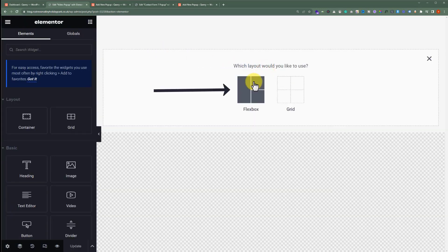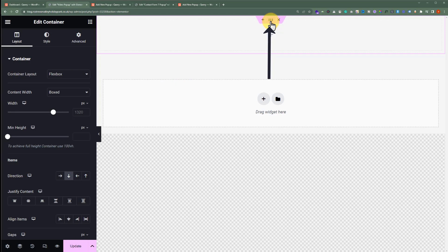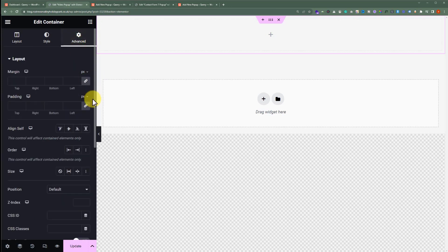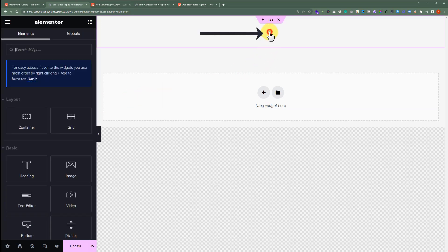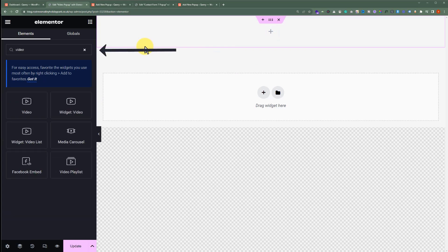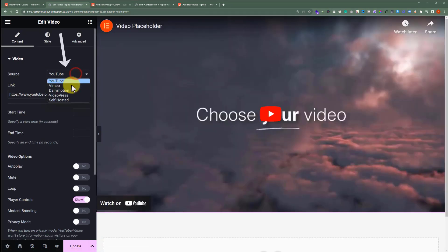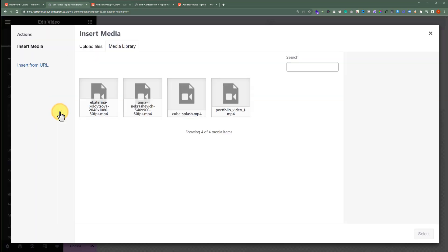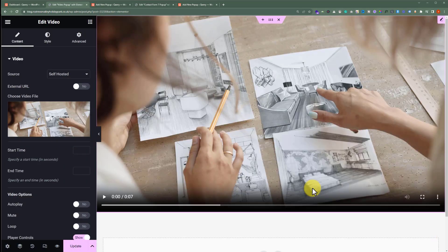Add a container, click on the plus button, and then click on Flexbox. Select the default container and change its width to Full Width. Now click on Advanced and uncheck Link values together. Then we are going to click on this plus button and search for the video. Drag this video widget to the page, and instead of YouTube, we will select Self Hosted. If you want, you can go with YouTube, Vimeo, or any other video platform. After that, we are going to choose our video file and then click on Select. We have successfully added our video.